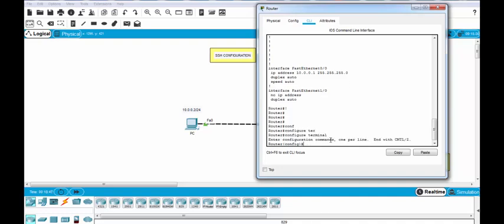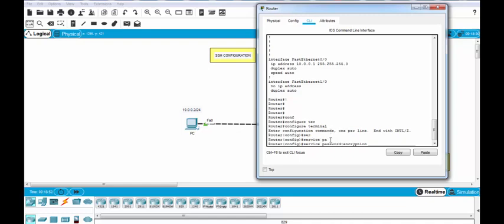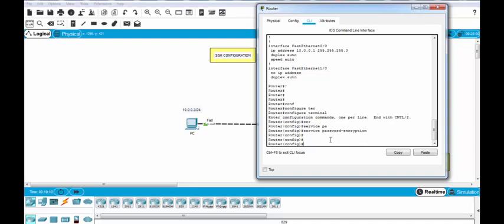I will go to the configuration terminal mode. And firstly, I will use service password encryption. By doing this, we will encrypt the plain text passwords. After this configuration, you cannot see the plain text version of your passwords in the running config.